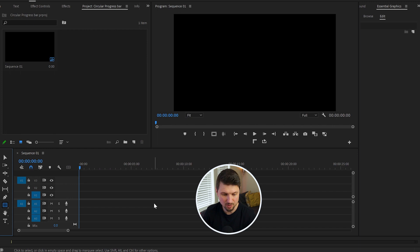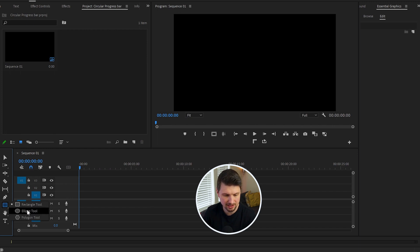In this video I'm going to show you how to create a circular progress bar in Premiere Pro. So let's get on with it. Inside Premiere Pro, go down to the shape tools and select the Ellipse tool.